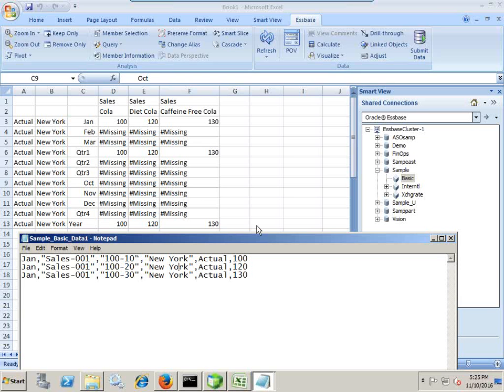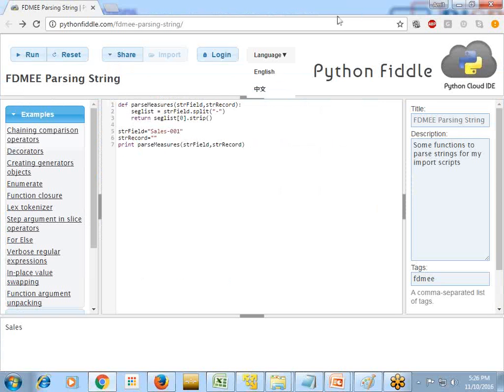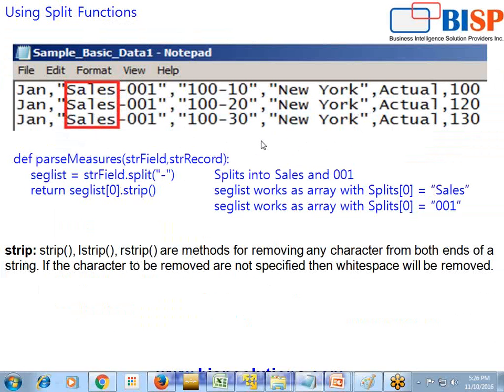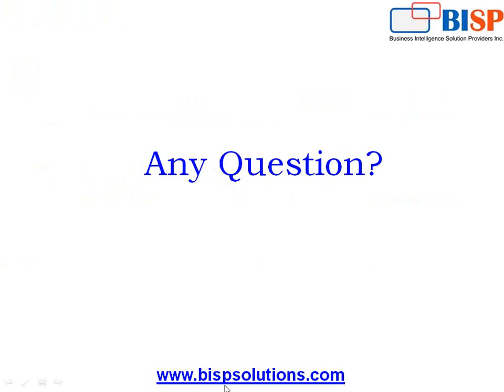So you see how simple it is to get started with scripting. These are the basic examples for the beginners. As you proceed further, I'm going to show you more complex examples. So stay tuned. Should you have any questions? Please feel free to write to us. Our site is bispsolutions.com. Thank you and have a great day ahead.